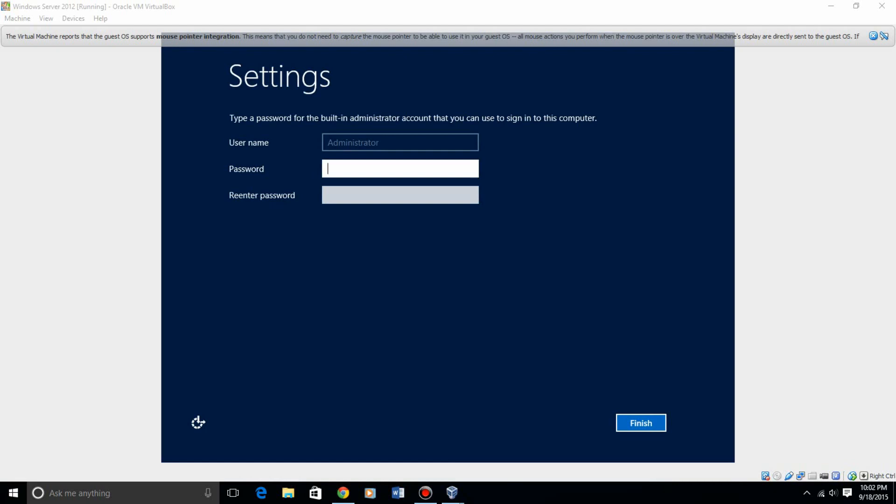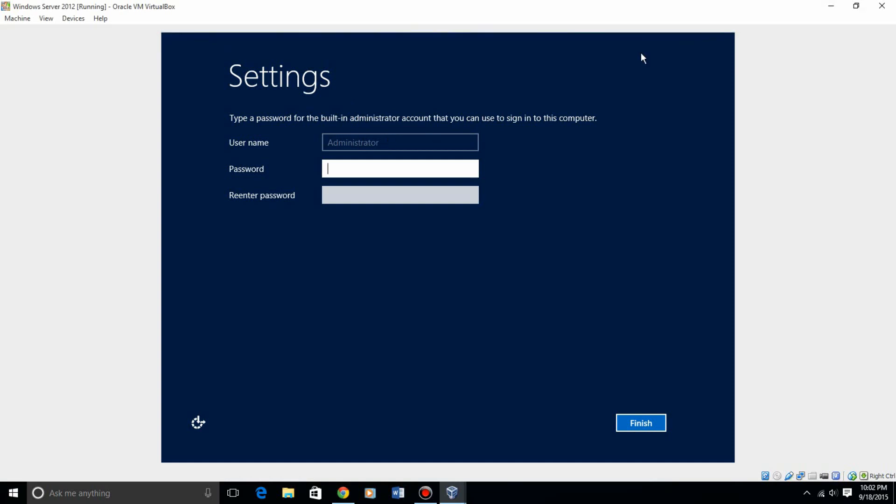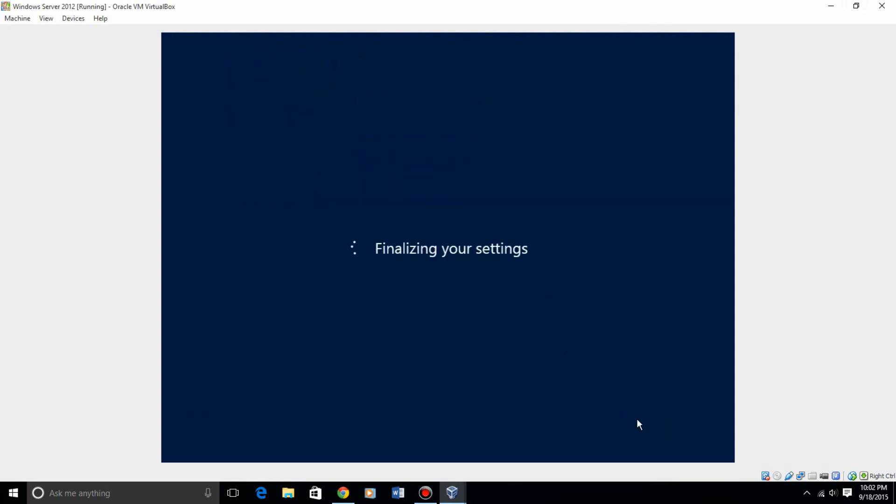You can not create a username yet, it already, you have to create an administrator account first obviously for server reasons. You have to have an administrator account and then you're going to have to put a password on it. So let's go ahead and do that real quick. And then you hit finish. It's finalizing your settings. So really it's just that quick. You really don't have to do much. But then this may take some time.